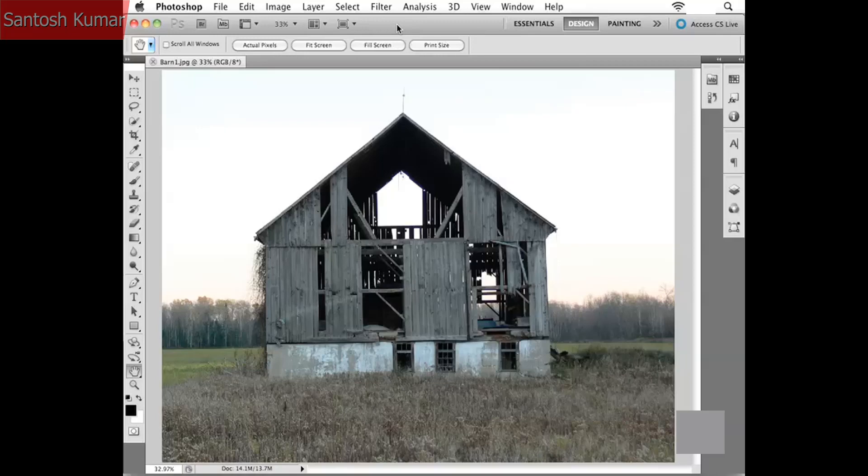Photoshop is what we would refer to as a raster image editor. What does that mean? Well, I want to talk about the two different kinds of graphics we have available whenever we're working in the world of graphics. We have raster graphics and we have vector graphics.